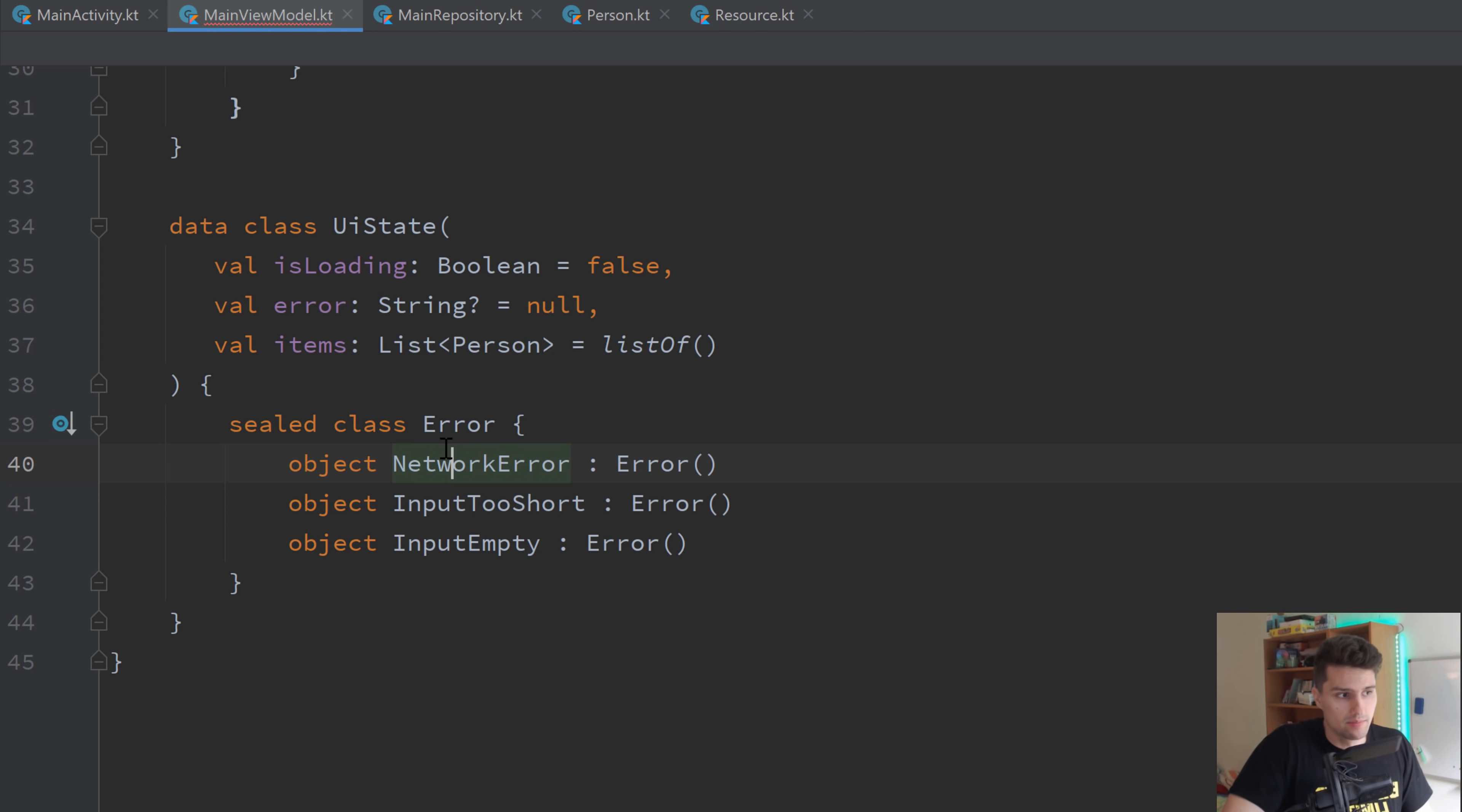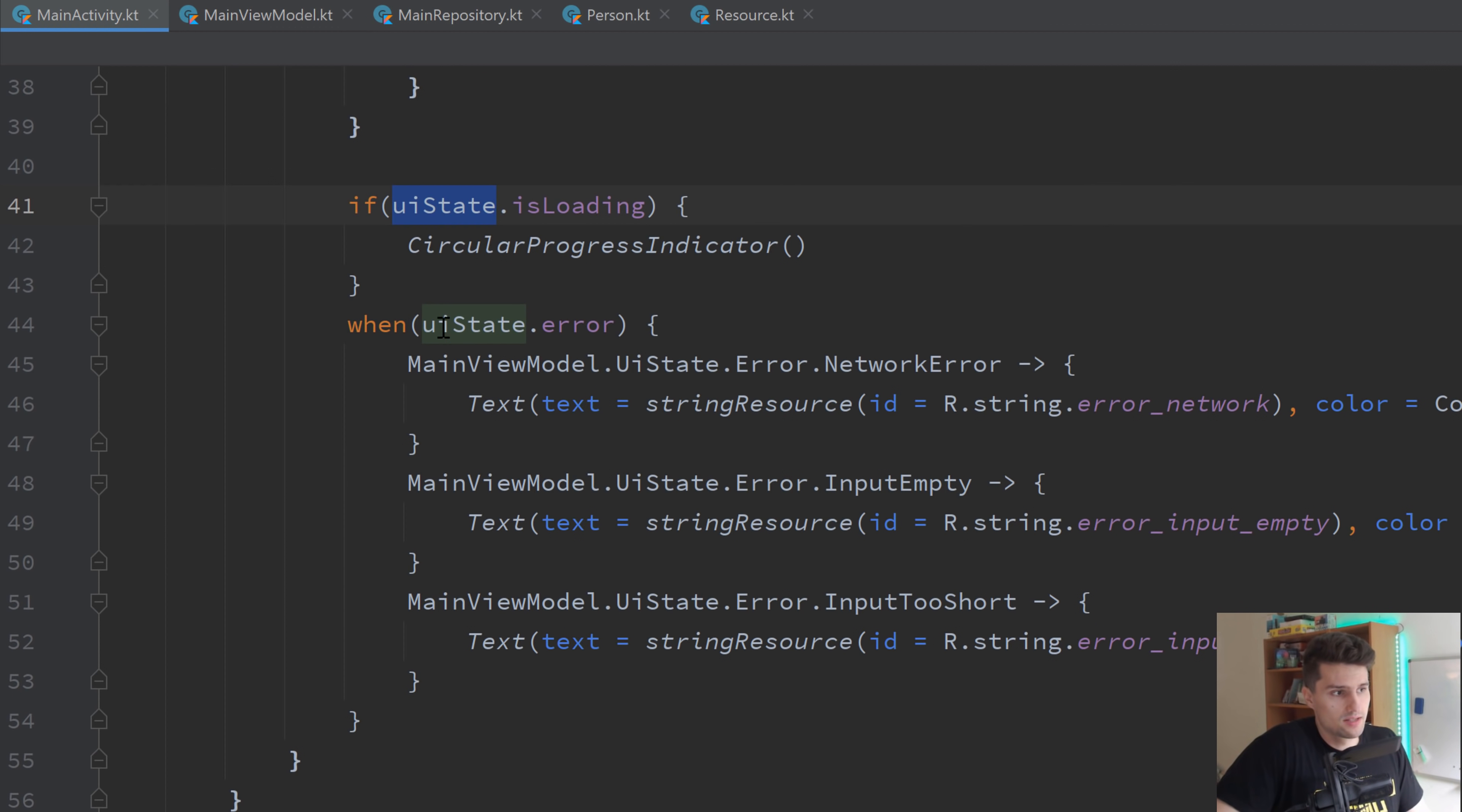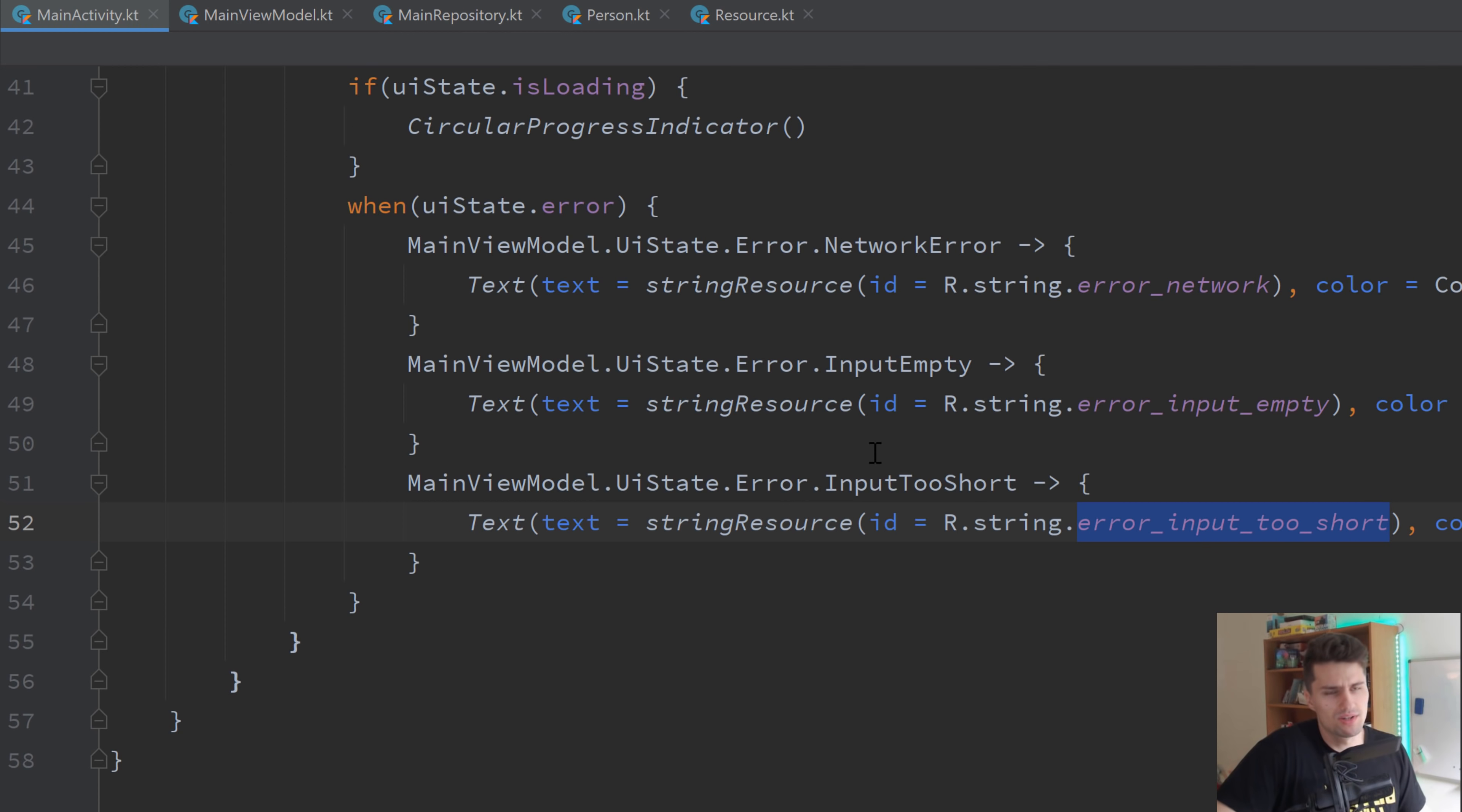So that is why we rather emit such error singletons in this case, that describe the exact error that happened. And then in our activity, as you can see down here, we can simply have one expression that handles these specific errors. So that's very readable now. We just see, okay, when the UI state error is network error, we display this text with this string resource. If it's input empty, just a different string resource, and so on. So we can very cleanly handle all these different error cases.